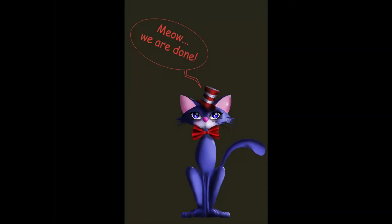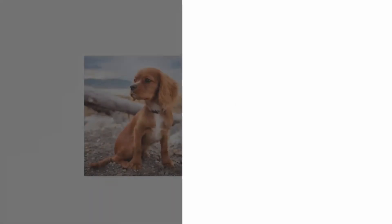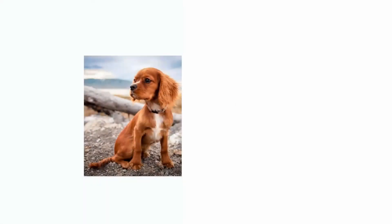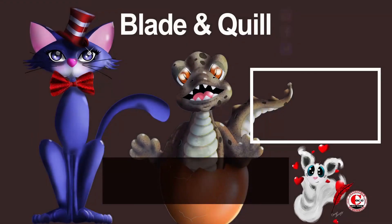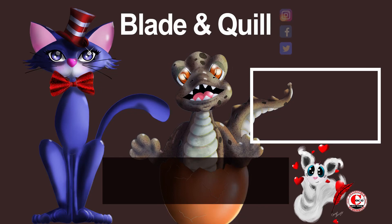This is it for today. Next week, once more, I'll use a reference picture. But this time I will show you how to create a cute cartoon character. So see you next Monday. And until then, make sure to check out some of my other tutorials. Bye bye.